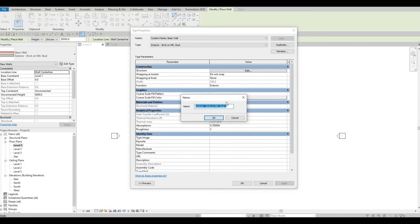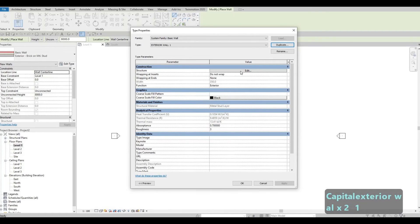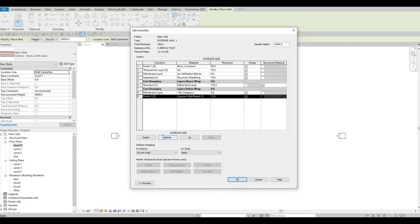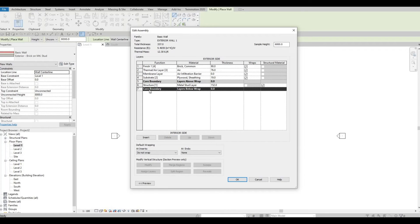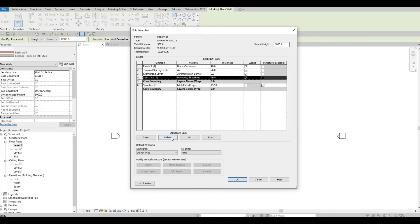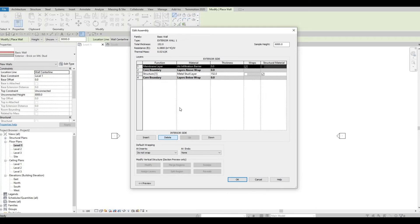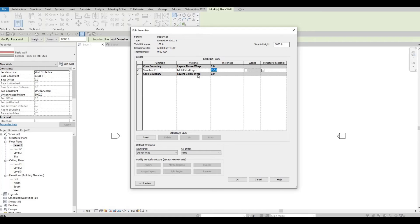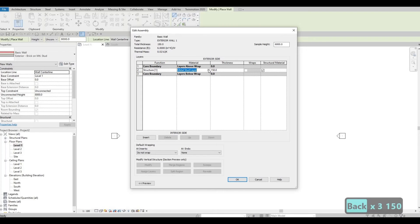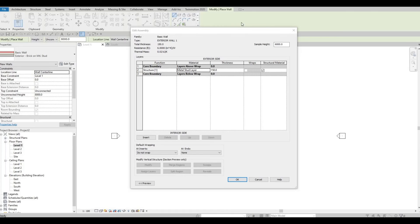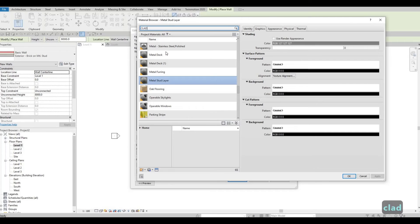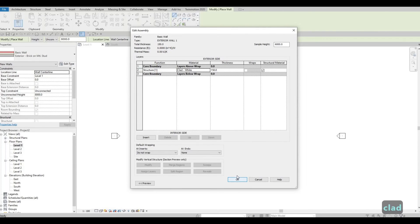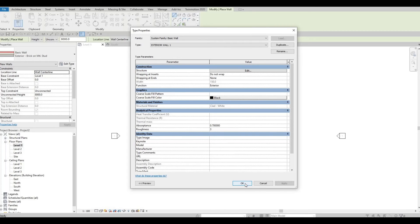Click on Edit Type and then Duplicate. We're going to call this Exterior Wall Number One. Go to Edit and remove everything — we won't be able to move the core boundaries and structure, so just delete those. Leave the one in the middle and change the thickness to 150. For the material, change it to Clad White. Press OK, OK. Our exterior thickness is 150. Press OK again.